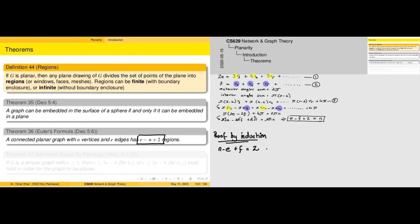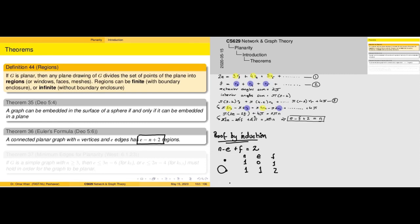We can rewrite Euler's formula as n − e + f = 2. We can also prove this by induction. For n = 1 vertex only, we have e = 0 and f = 1, which satisfies the formula. Adding one edge — a loop — gives n = 1, e = 1, and f = 2 (inside the loop and outside), which also satisfies the formula. Adding one more edge gives e = 2 and f = 3, and again the formula holds.